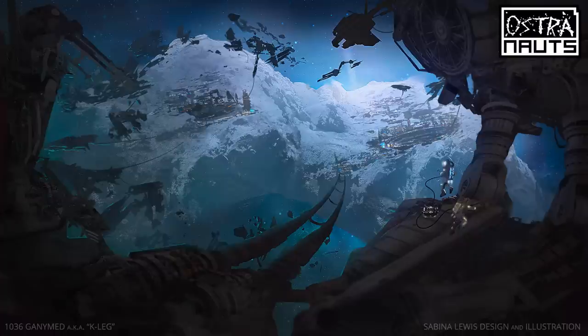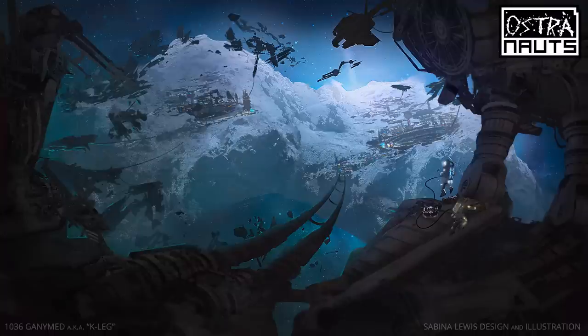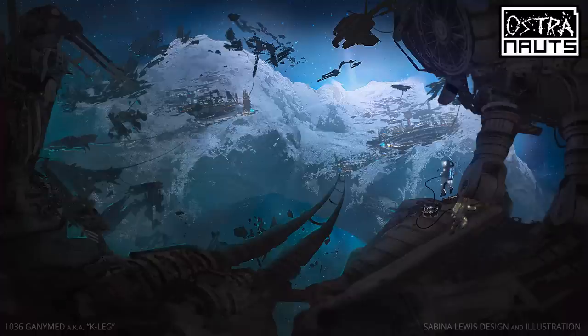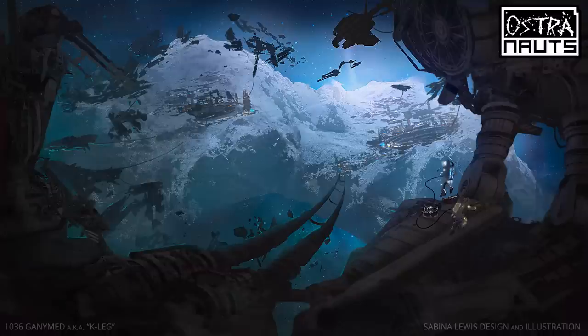Her name is Sabina Lewis. You can see her down here and she produced this new piece for K-Leg. K-Leg is an asteroid that orbits in a somewhat unusual orbit that passes through the Mars and Earth orbits. So as a result, it's a fairly popular stopover point, especially in the early colonization of the neo scavenger solar system.